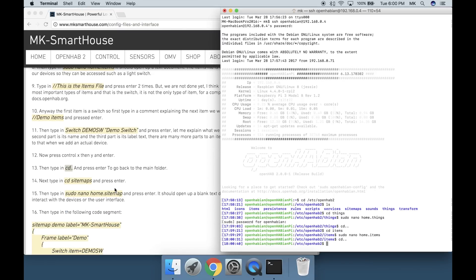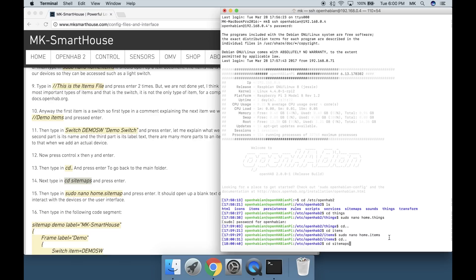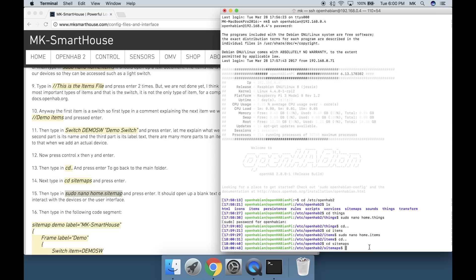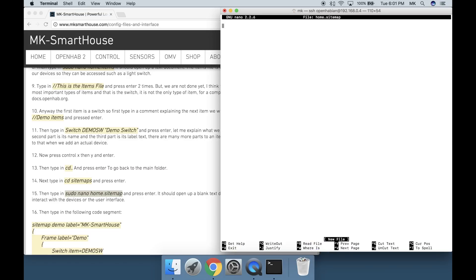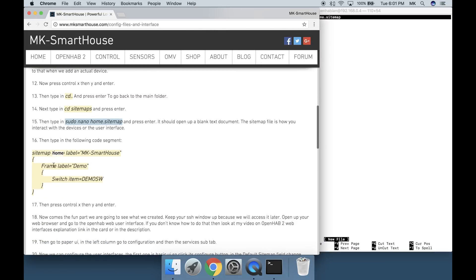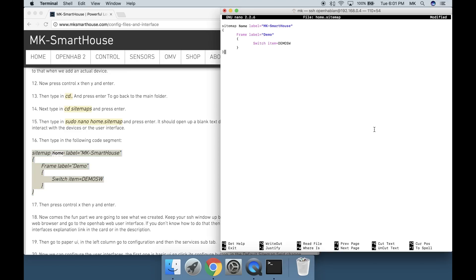Next type in cd sitemaps and press enter. Then type in sudo nano home.sitemap and press enter. It should open up a blank text document. The sitemap file is how you interact with the devices or the user interface. Then type in the following code segment that's on the screen now. Then press Control X, then Y and Enter.